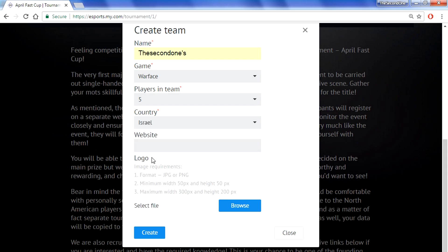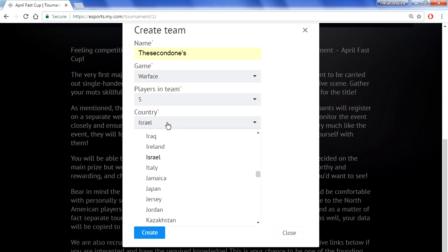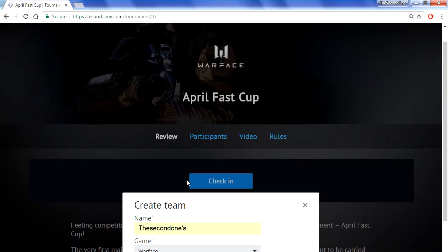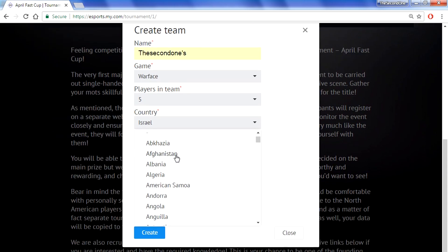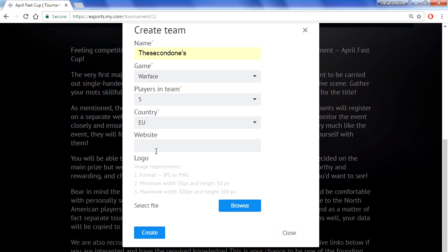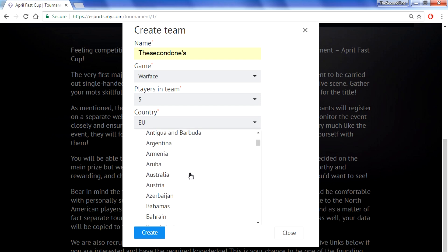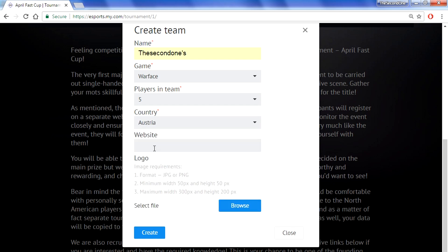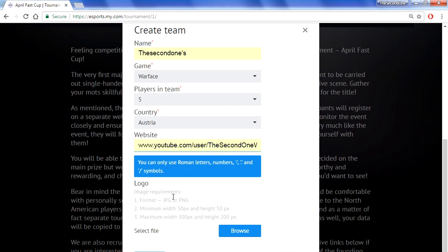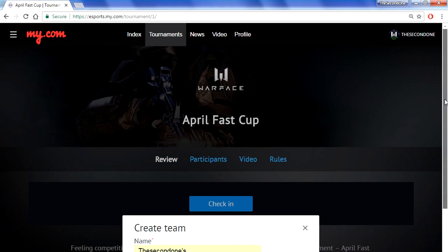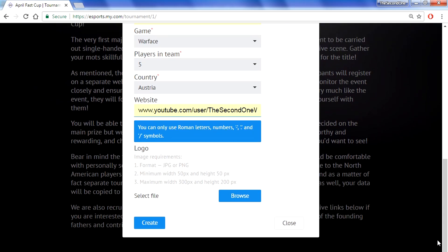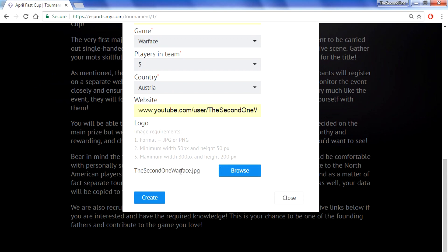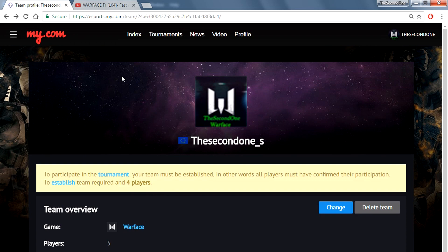For the country: if all the team is from Germany, pick Germany; if all from Israel, pick Israel; if people are from different places, just pick EU. You can also add your website — for example your Discord, TeamSpeak, YouTube channel, or stream channel. You can also add a team logo. Then press create. After you create your team you will be automatically redirected to the team page, where you can see your team details.